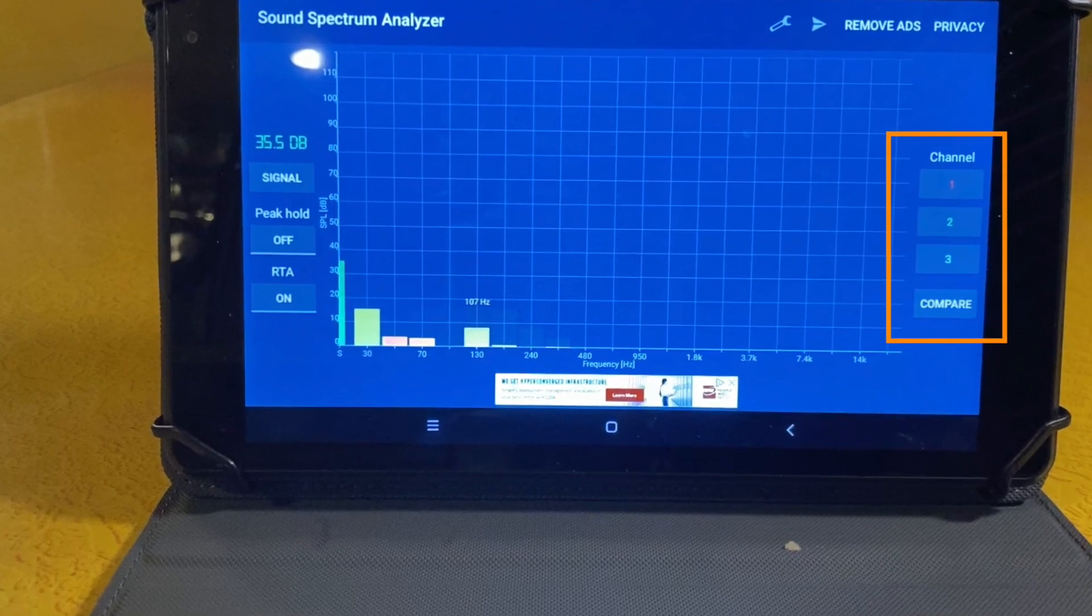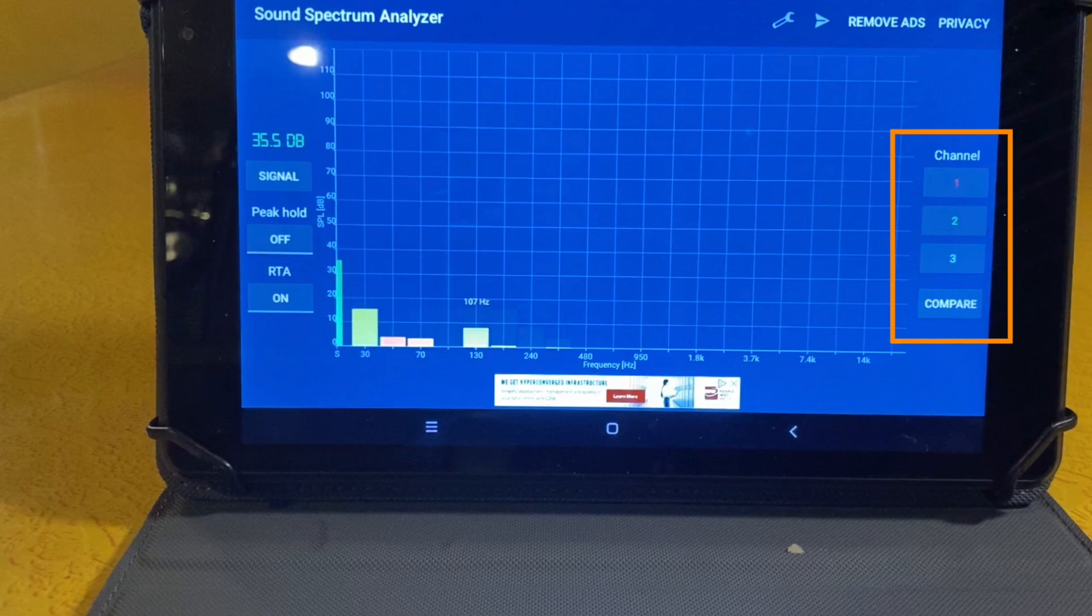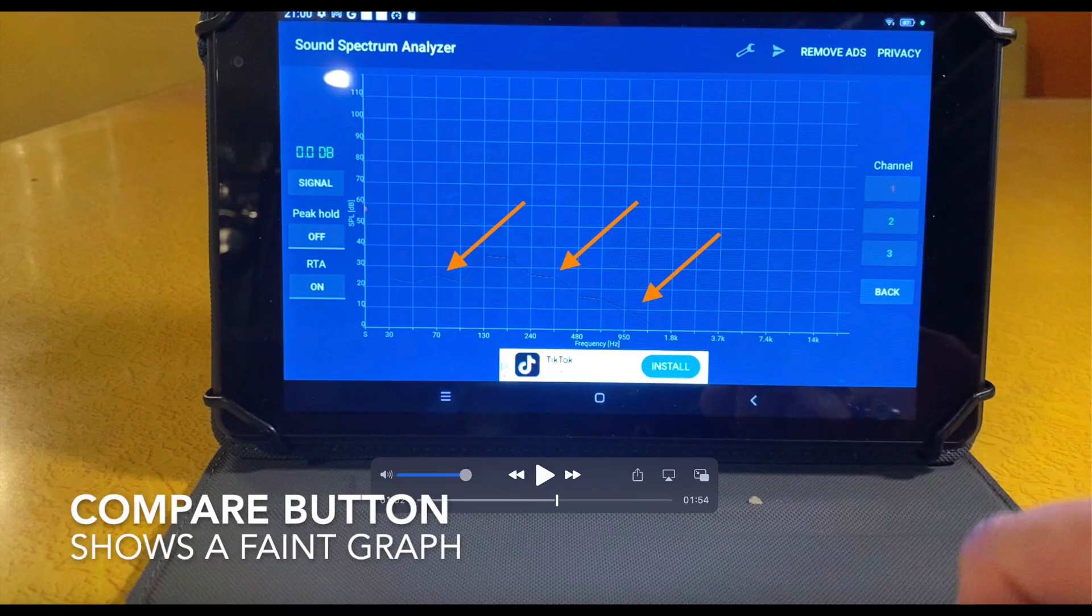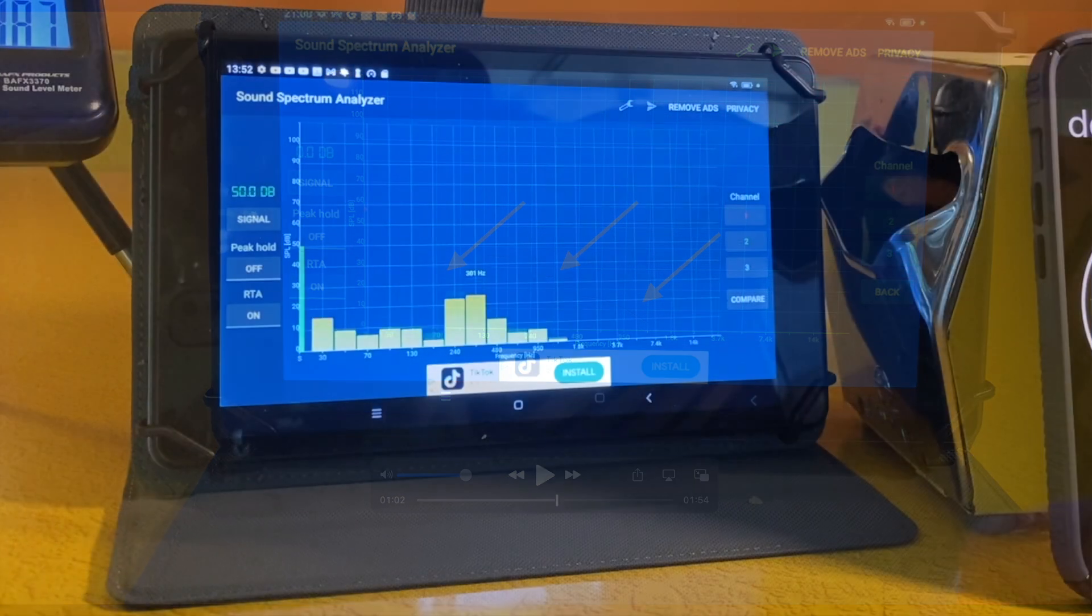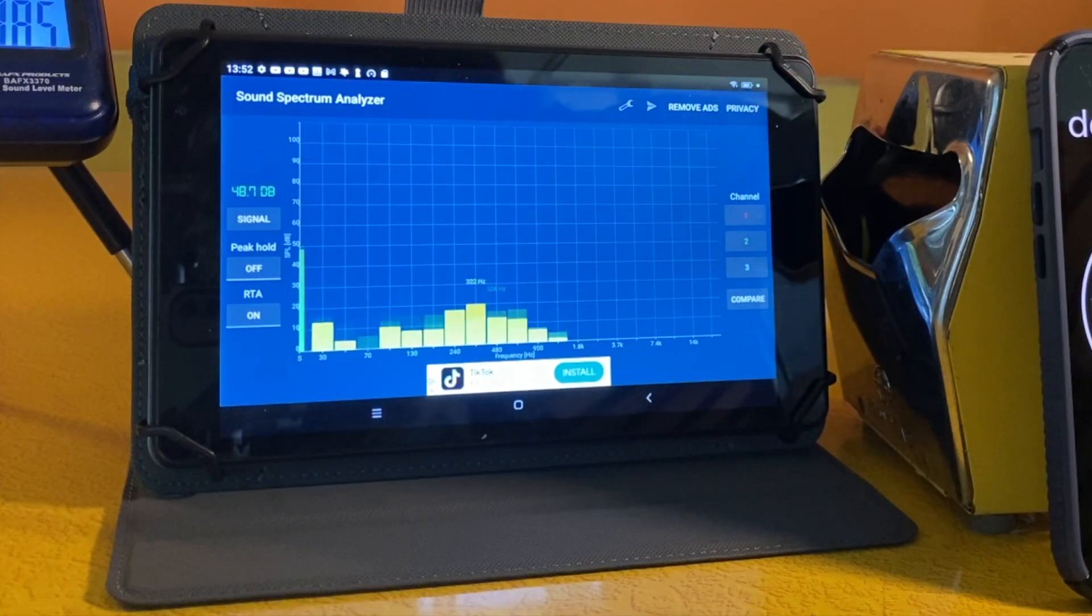It has some buttons on the right side for channels, and I'm not sure what these do. I tried to set up the three channels to monitor the three signal types, but they all default to the same setting. Maybe they're for different input types. There's no user guide, though, so I can't verify. There's also a compare button, but I had nothing to compare to. Let's get on with the test.